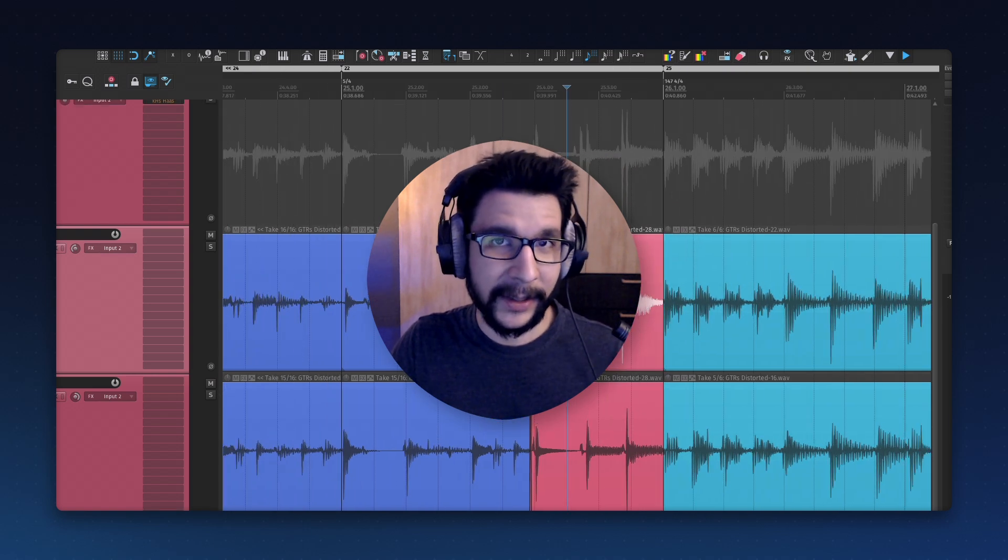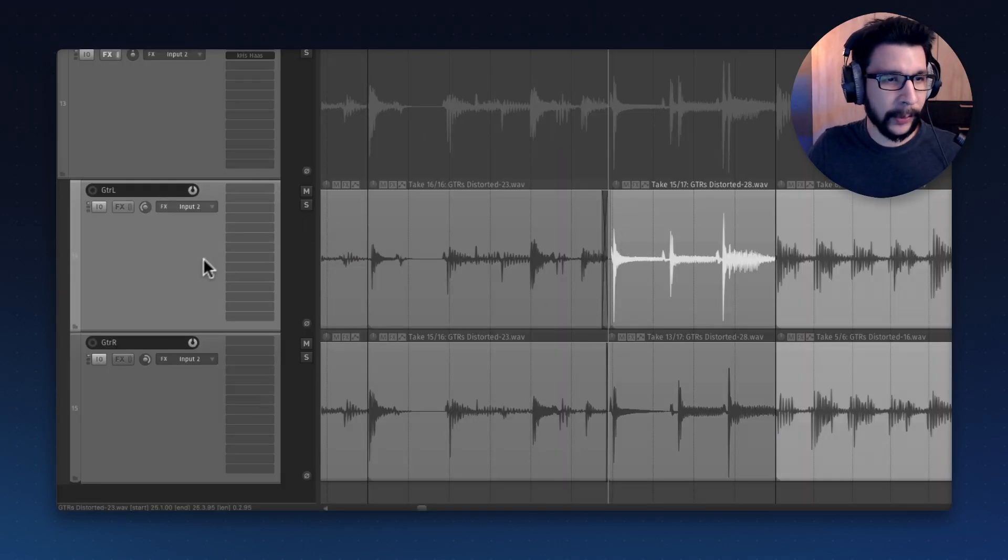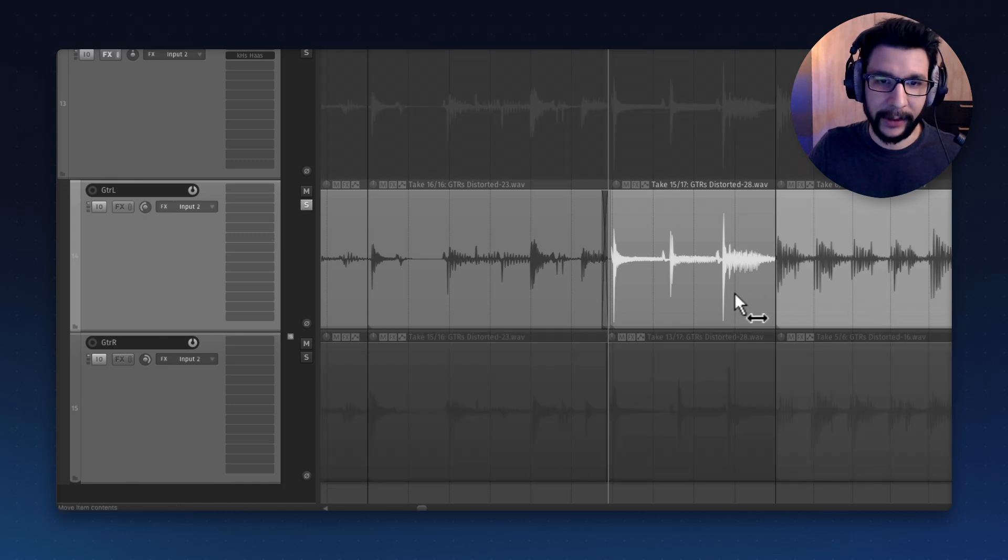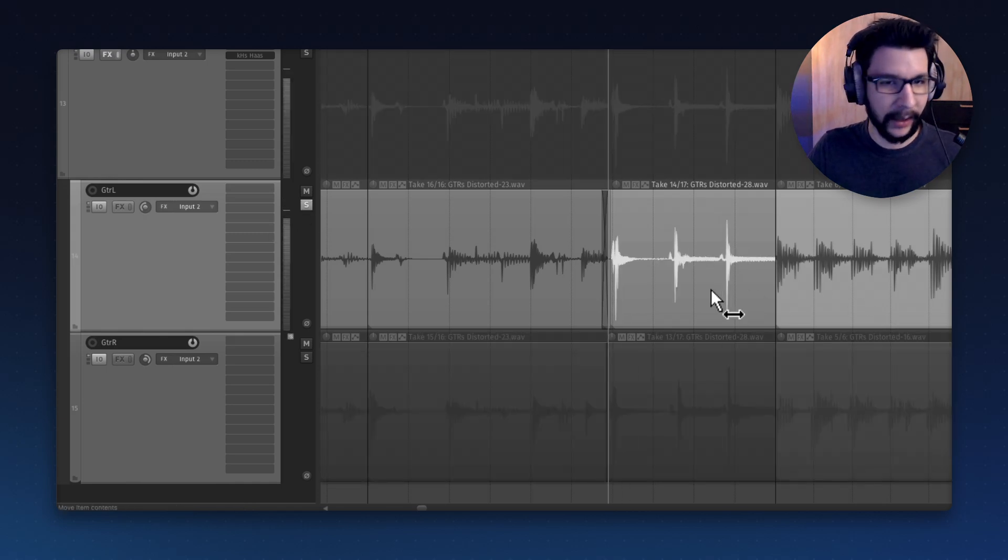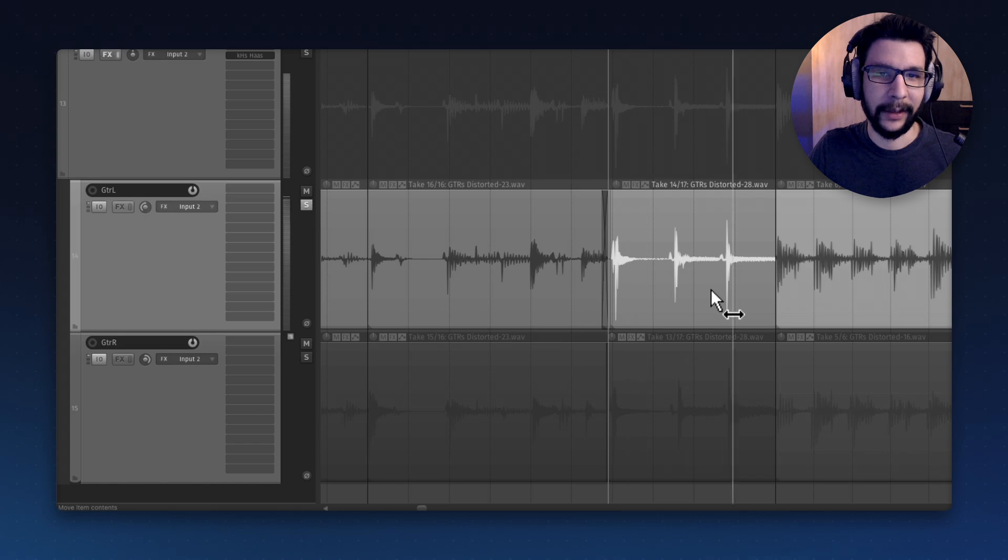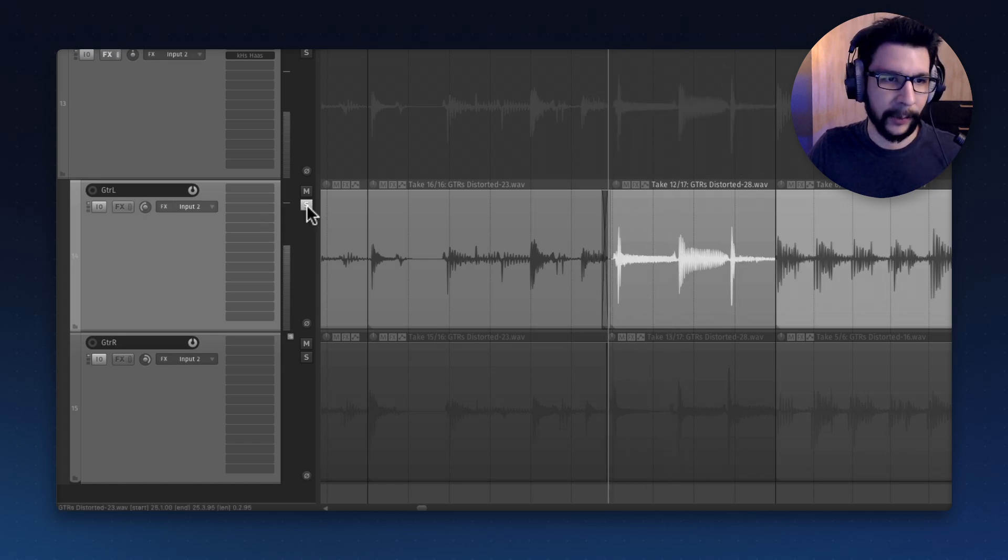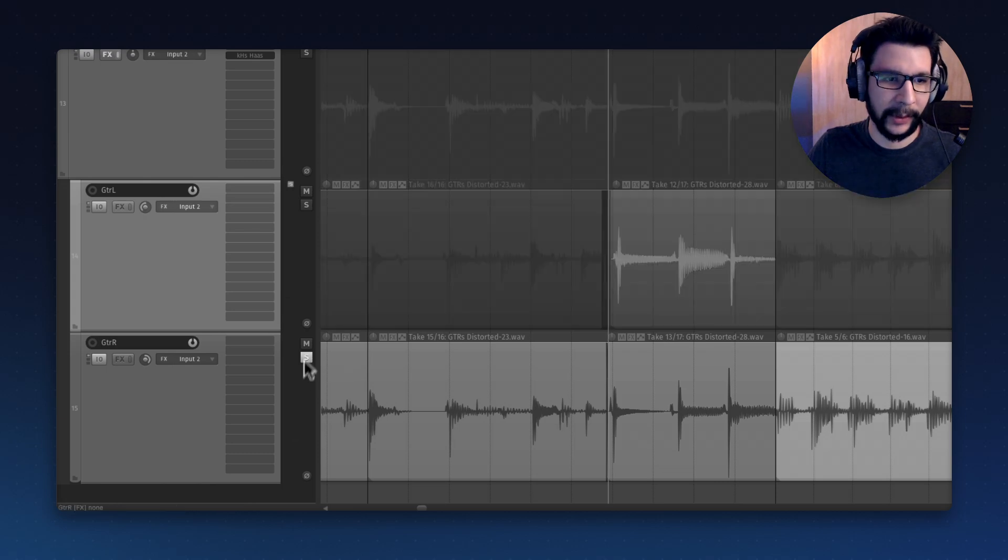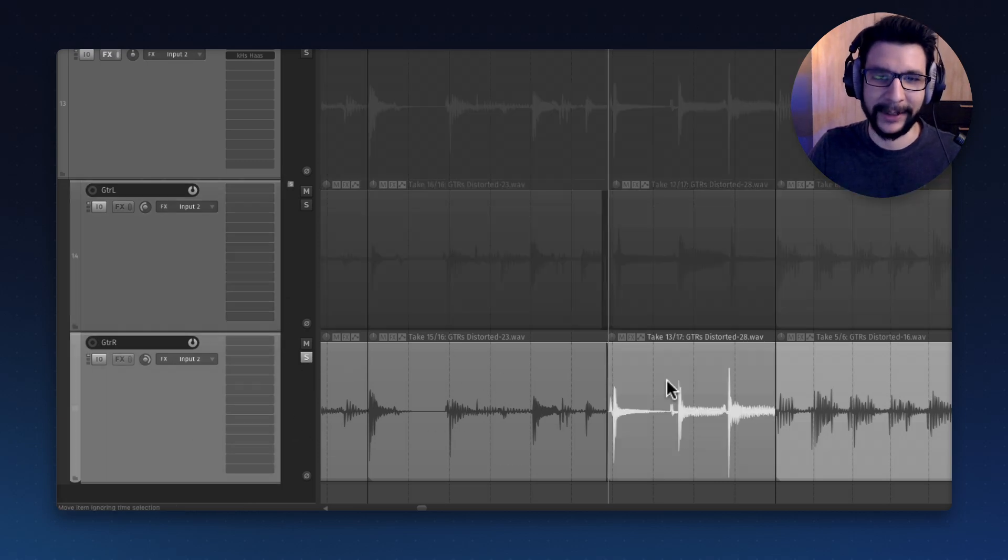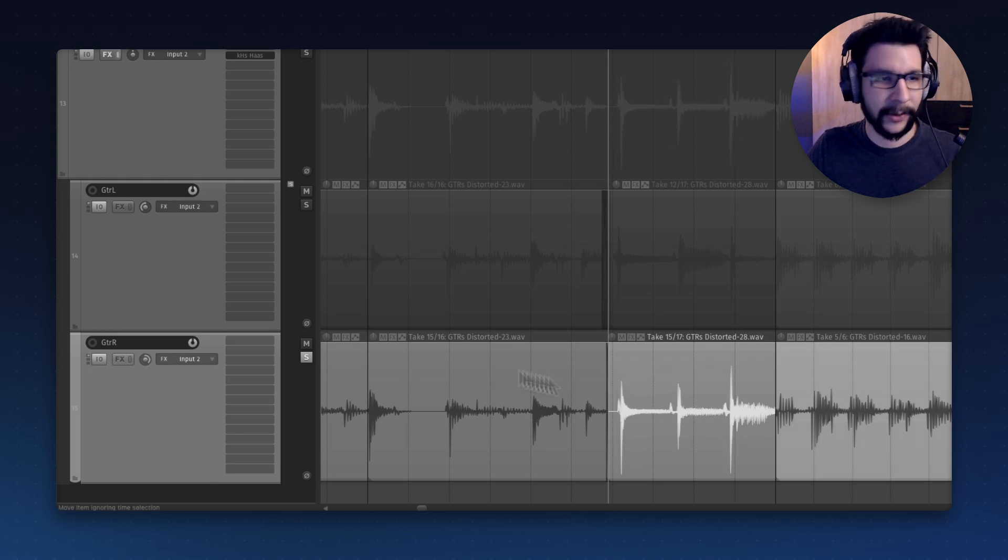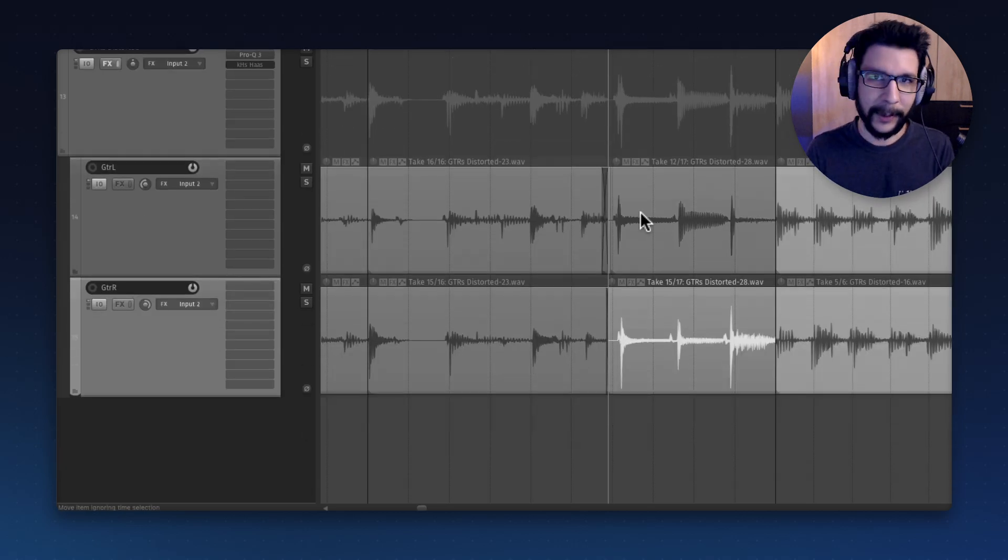Now, how do I select the best take? This is what I used to do before. I'd go to the track and solo it, press play, then go to the previous take, and just go through the takes this way. Then I'd unsolo it, go to the other track and repeat until I find the best takes for each track. It's not bad, but could be better.